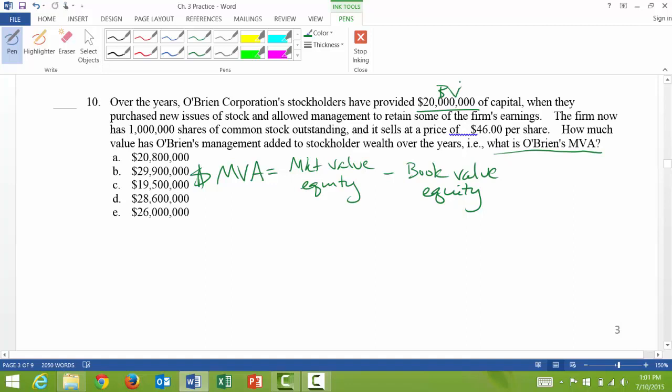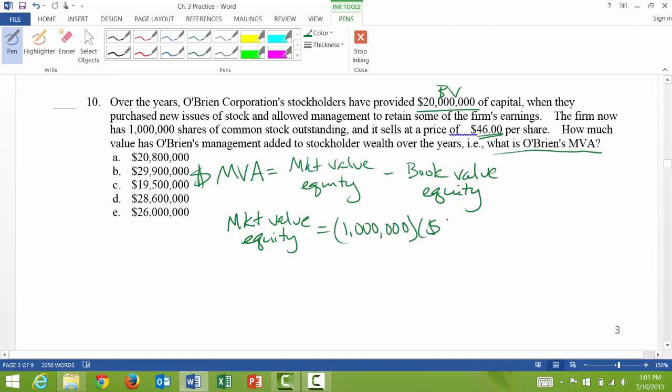So I'll write BV for book value. And then it says the firm now has 1 million shares of common stock outstanding, and it sells at a price of $46 per share. So that's the market value per share. But to get the total market value of everything outstanding, I need to multiply $46 times 1 million shares. So the market value of equity is 1 million shares times a price of $46 per share, and I'll get $46 million.